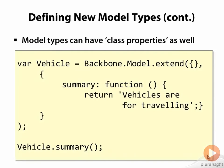In this example, the summary function is available directly on the Vehicle constructor, without the need to first create a new object from the Vehicle constructor.